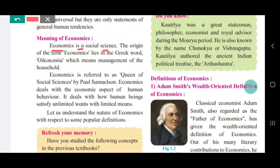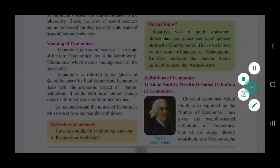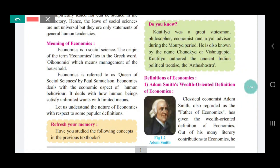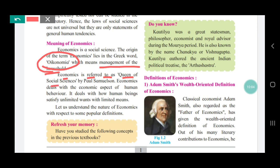Economics is a social science. The origin of the term 'economics' lies in the Greek word 'economia,' which means management of the household. Economics deals with the economic aspects of human behavior. Economics is also referred to as the queen of social science by Paul Samuelson.